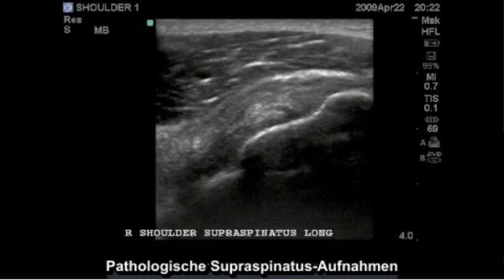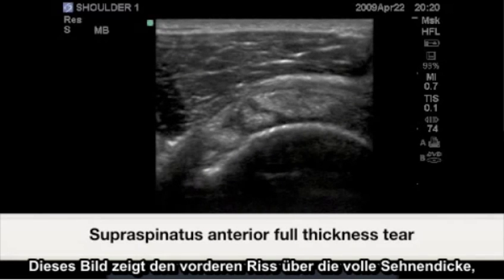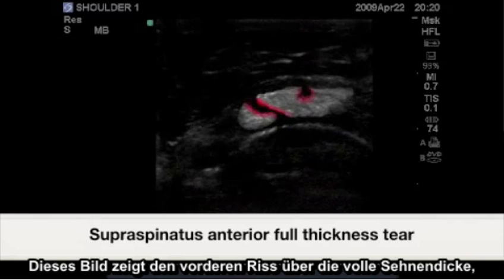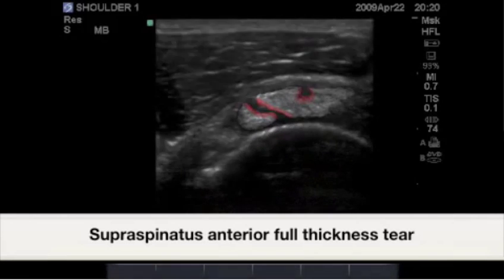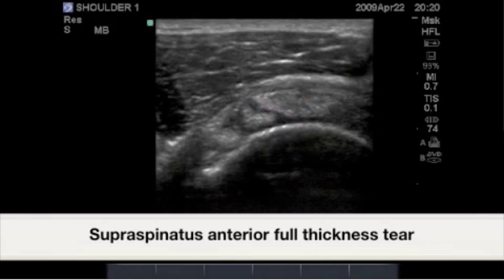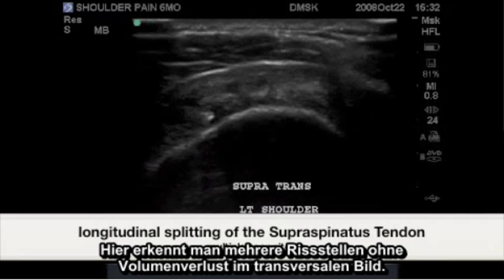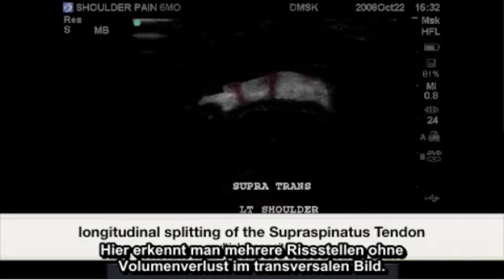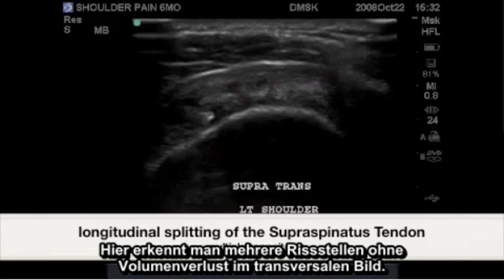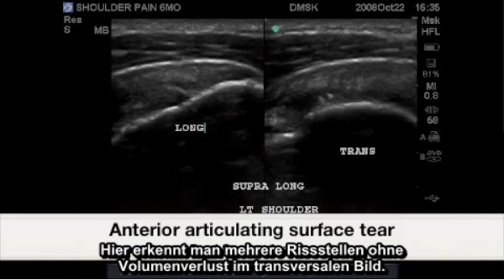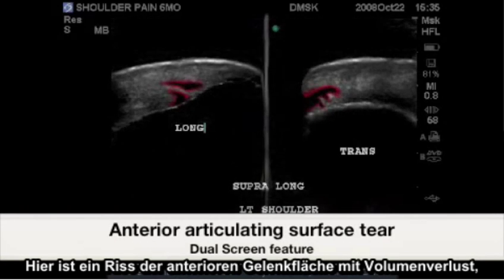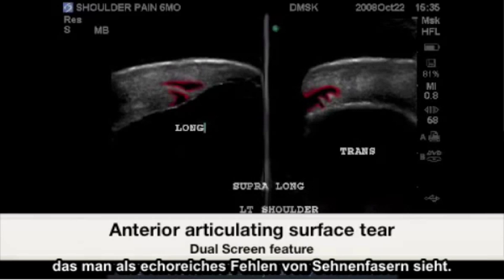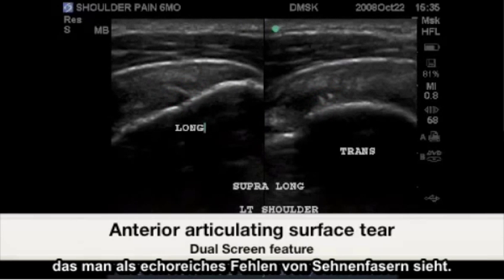Supraspinatus pathological images. This image demonstrates an anterior full thickness tear as well as a bursal surface mid-segment tear of the supraspinatus tendon. Here we have multiple tear sites with no volume loss identified in the transverse image. Here we have anterior articular surface tearing demonstrating volume loss as hypoechoic absence of tendon fibers.